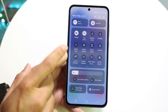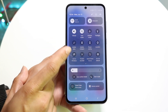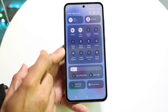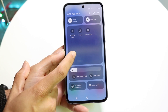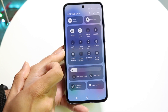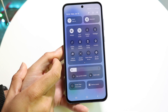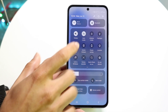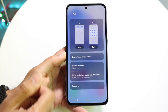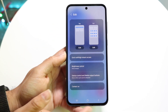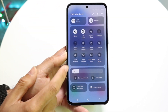What you want to do here is find the screen recording toggle. There are a lot of different toggles throughout here. If you don't see it, you can click on the pencil icon up here and add the screen recording toggle from there.